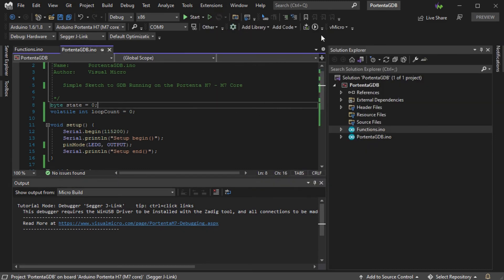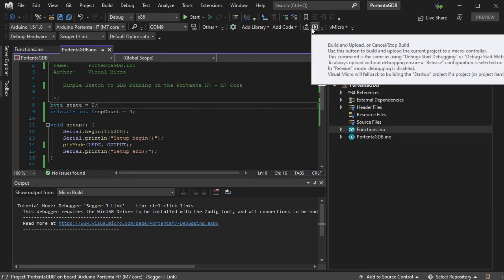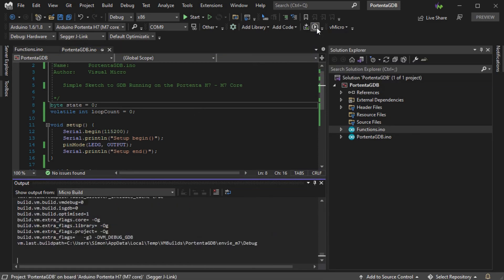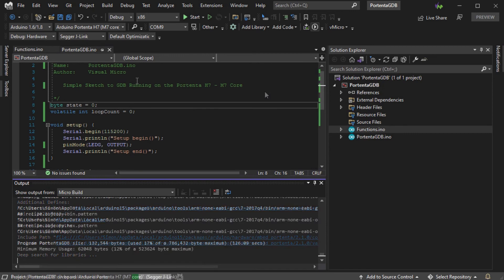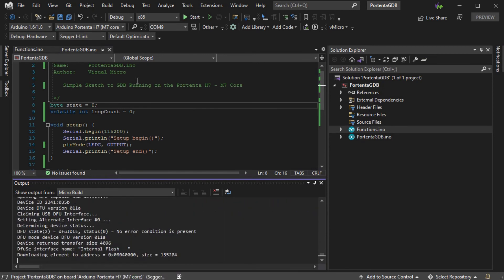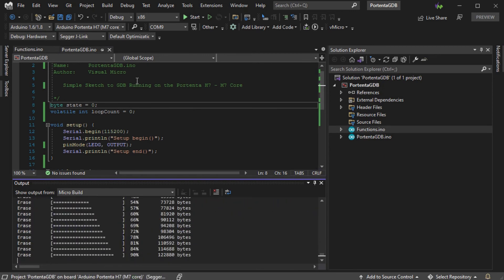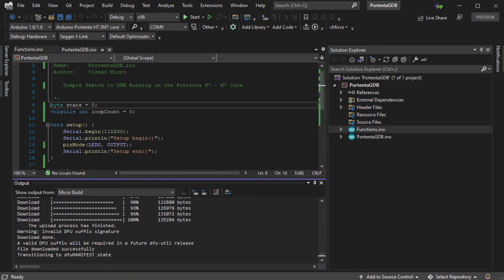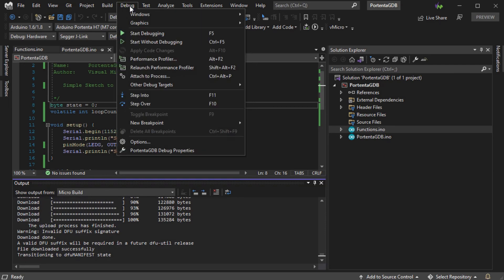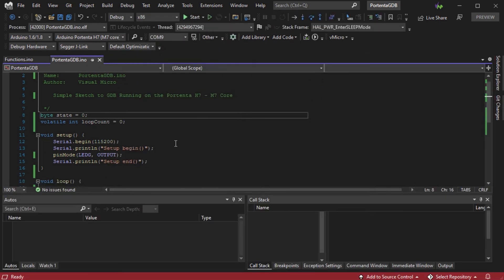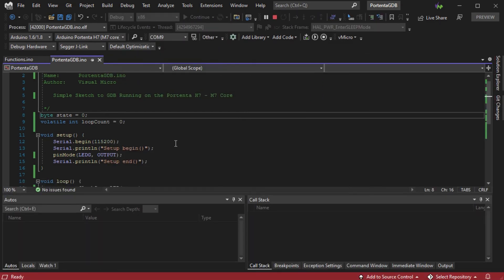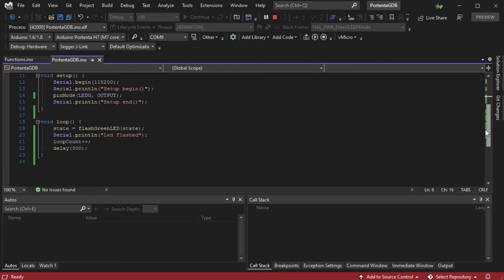Finally, we can build and upload our code and then press Debug Attached Process to enter the program where it is currently running. We can also use Debug Start Debugging to perform the Upload and Debug Session Start in one step.